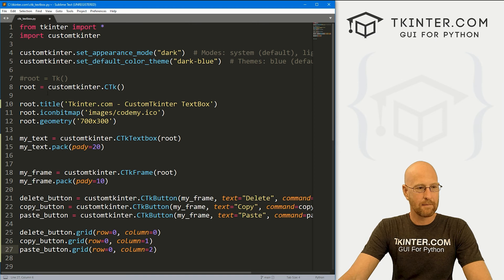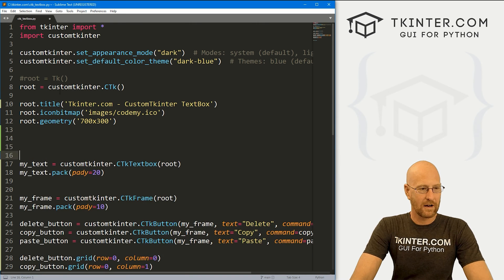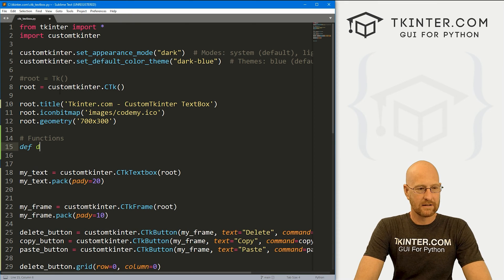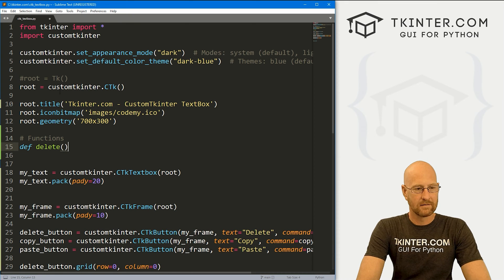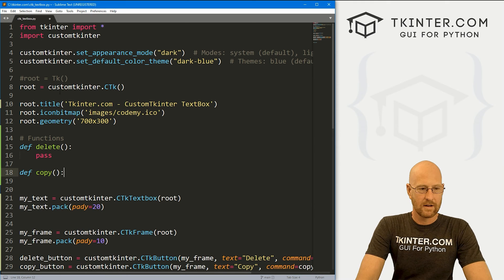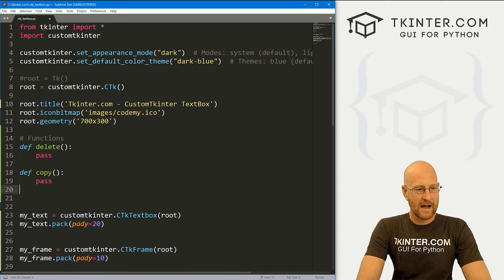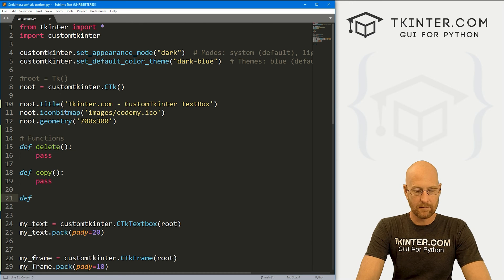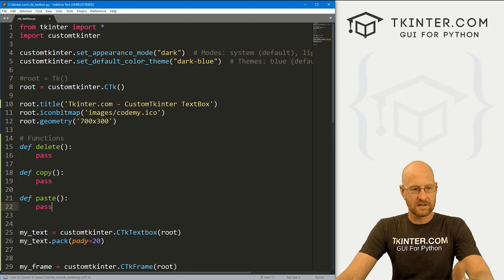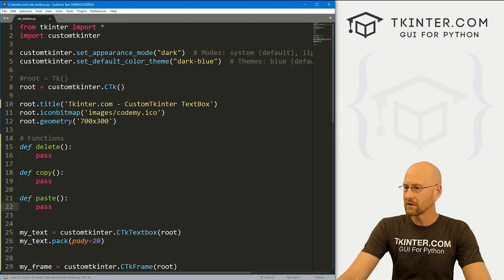Now we need these three commands. Let's come up and create our functions. We'll define delete — for now, just pass. We also want to define copy — for now, just pass. And finally define paste — again, just pass. Let's save this and run to make sure everything looks okay.